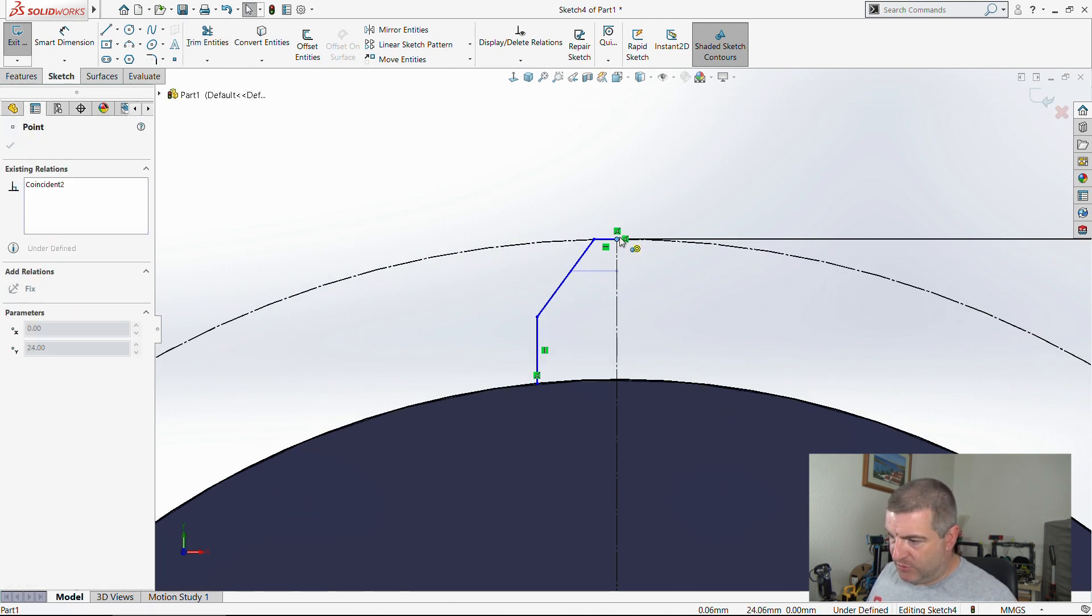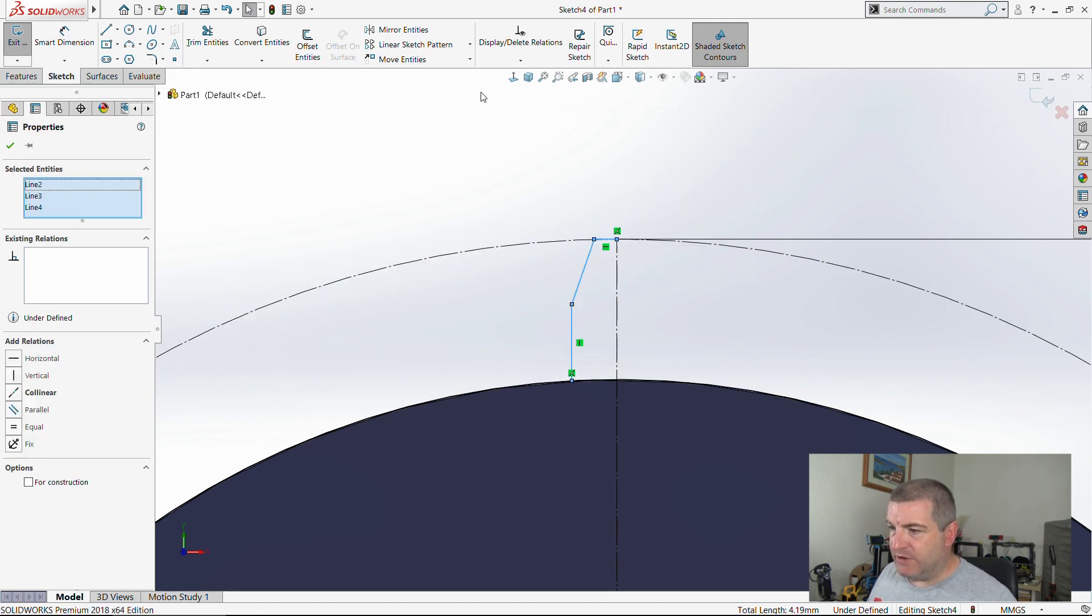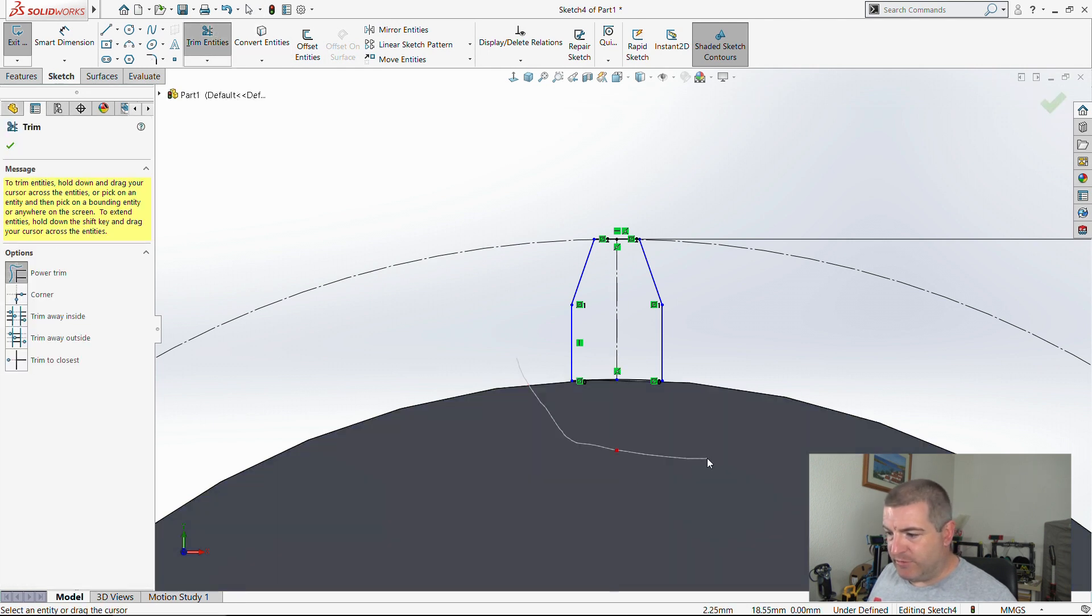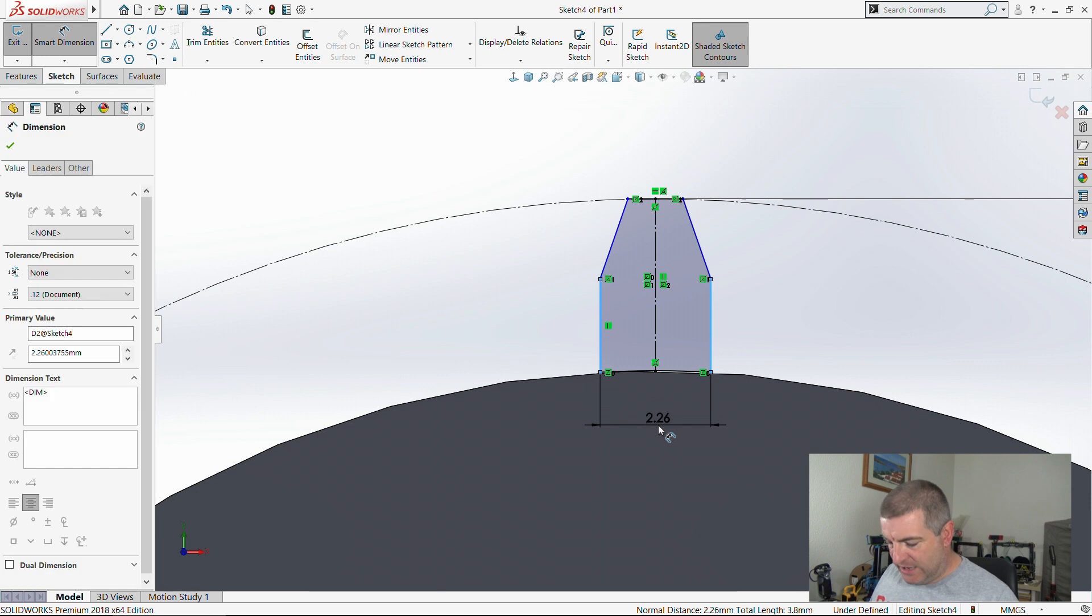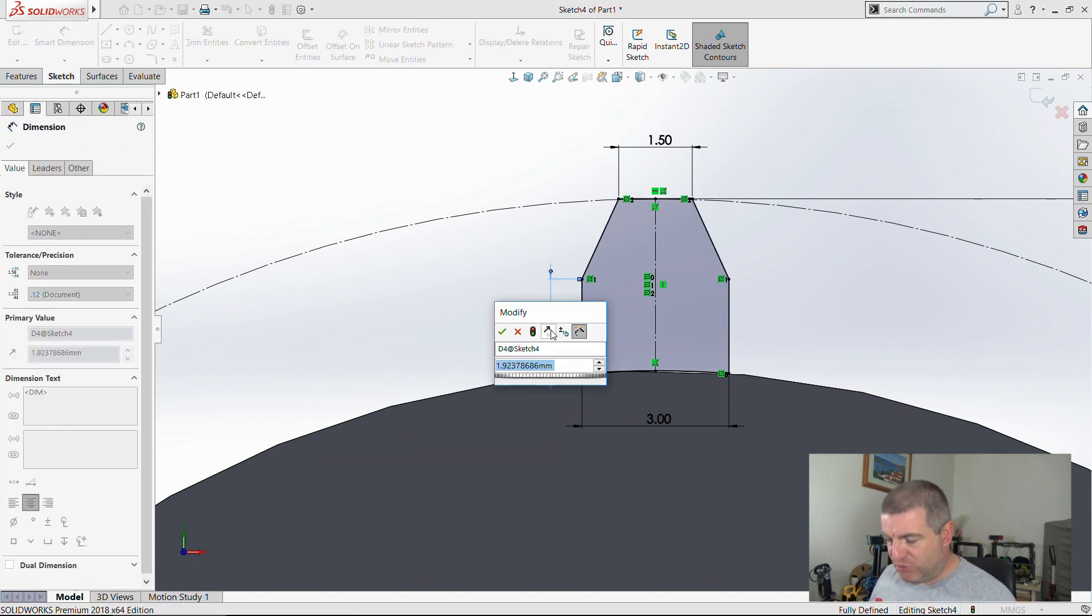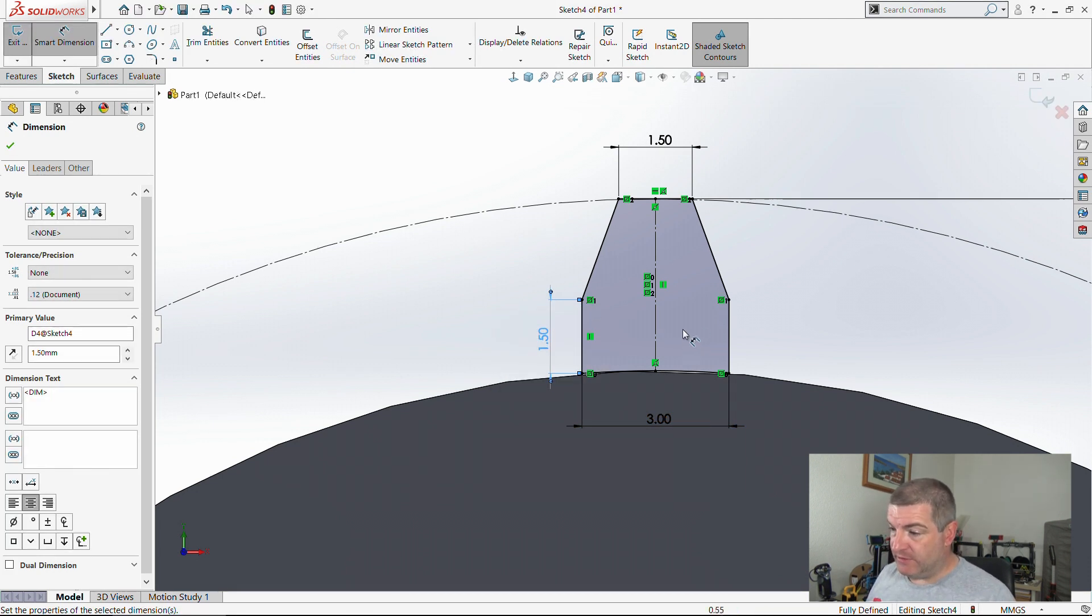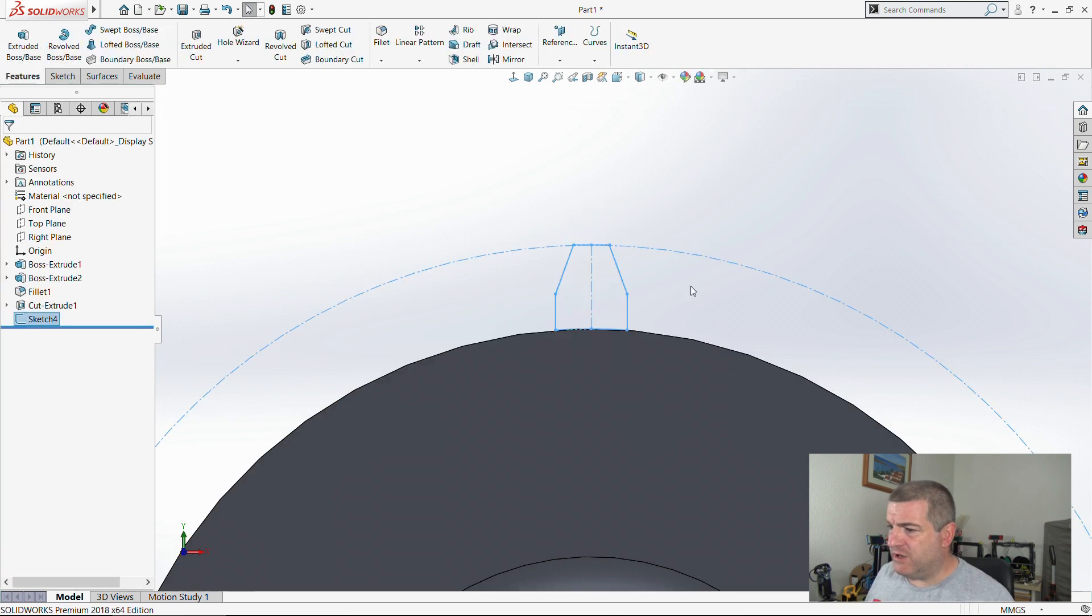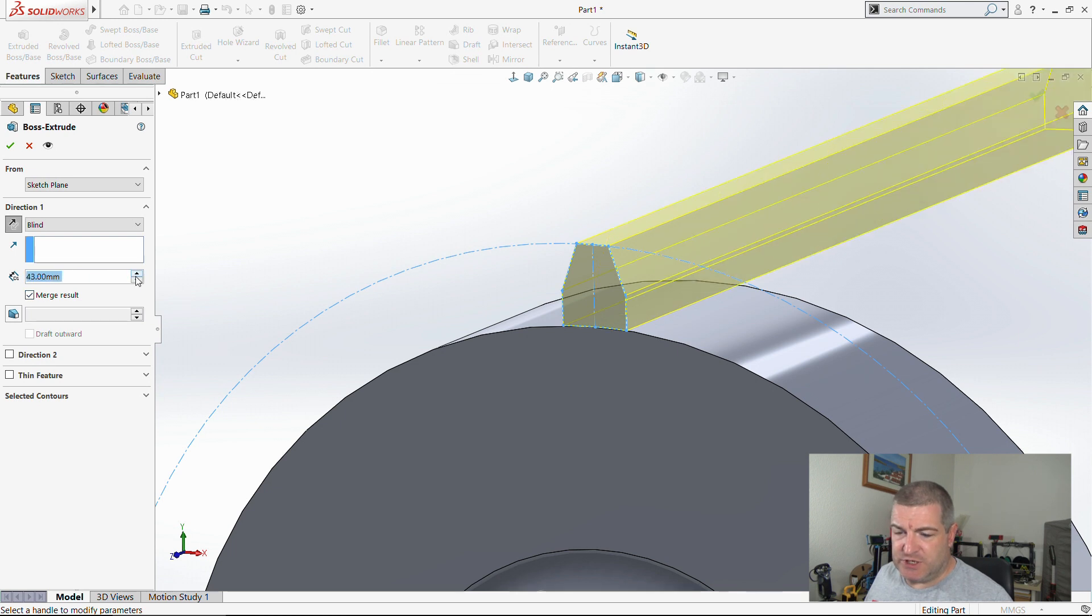I'm going to convert that entity because I need it. I'll trim that bottom piece off. I'm going to shift select those and mirror them around that center line. Then I can trim that away. I'll dimension the bottom between those verticals to 3, this piece at the top to 1.5, and this piece here probably to 1.5. I think that looks okay.